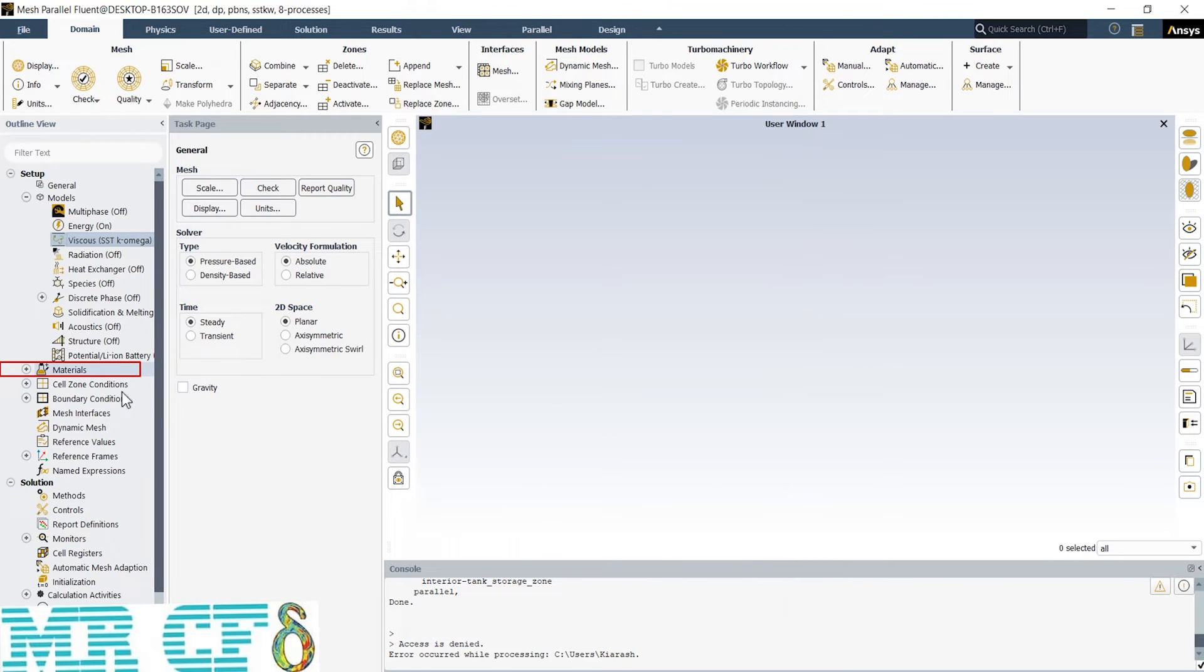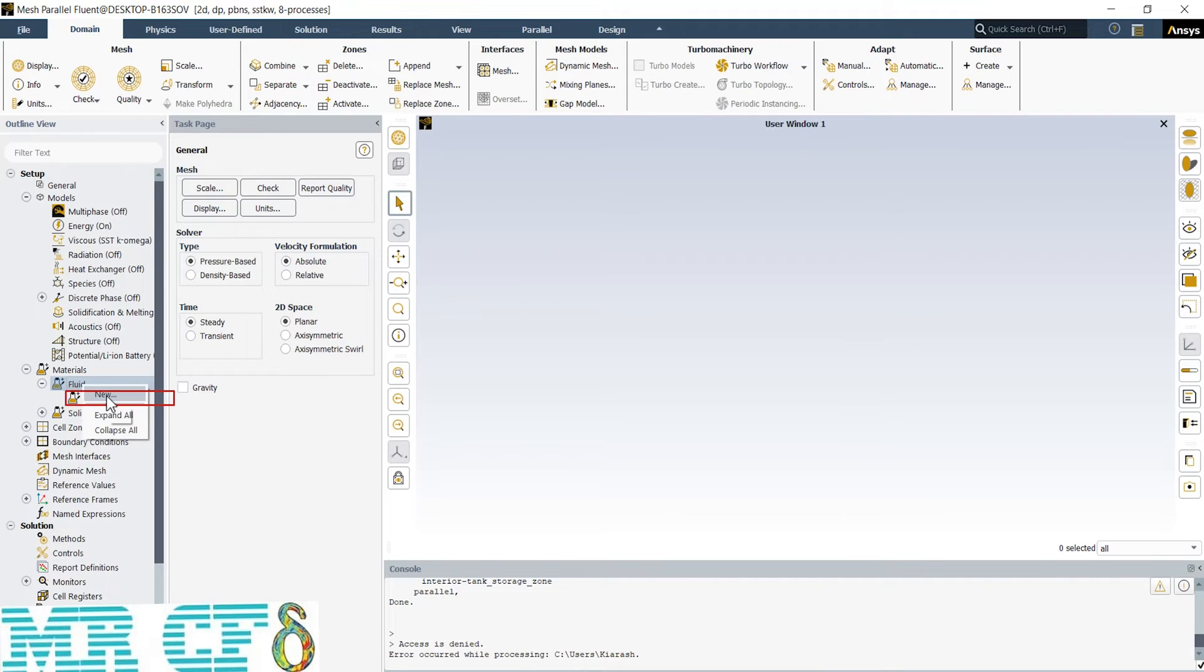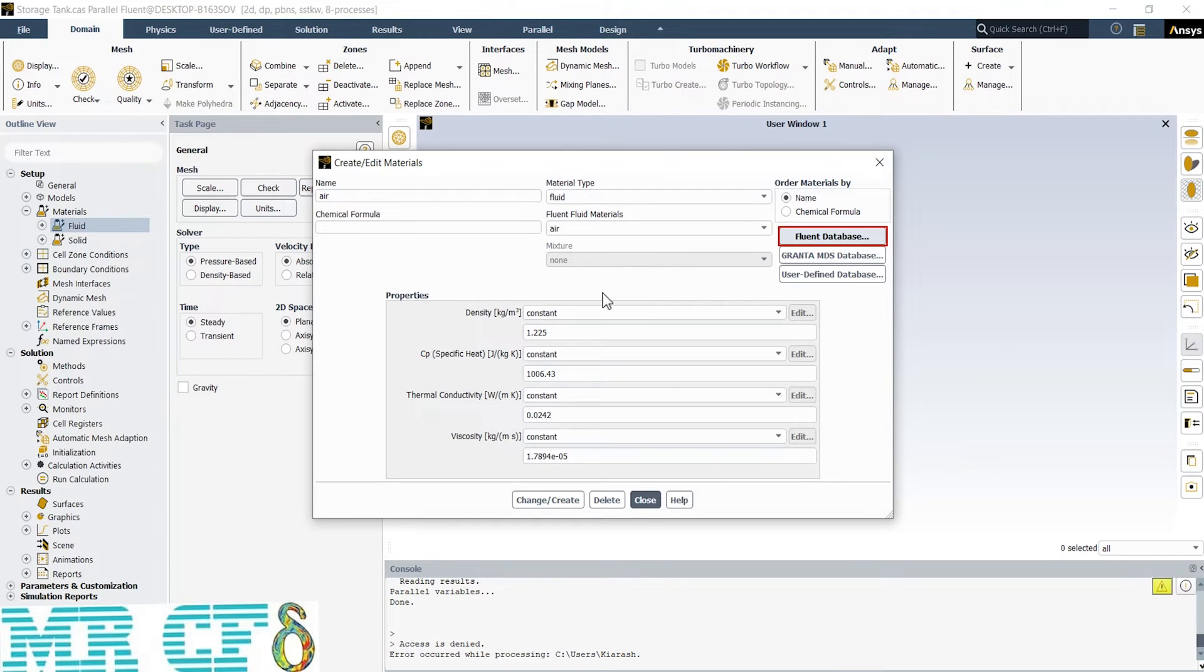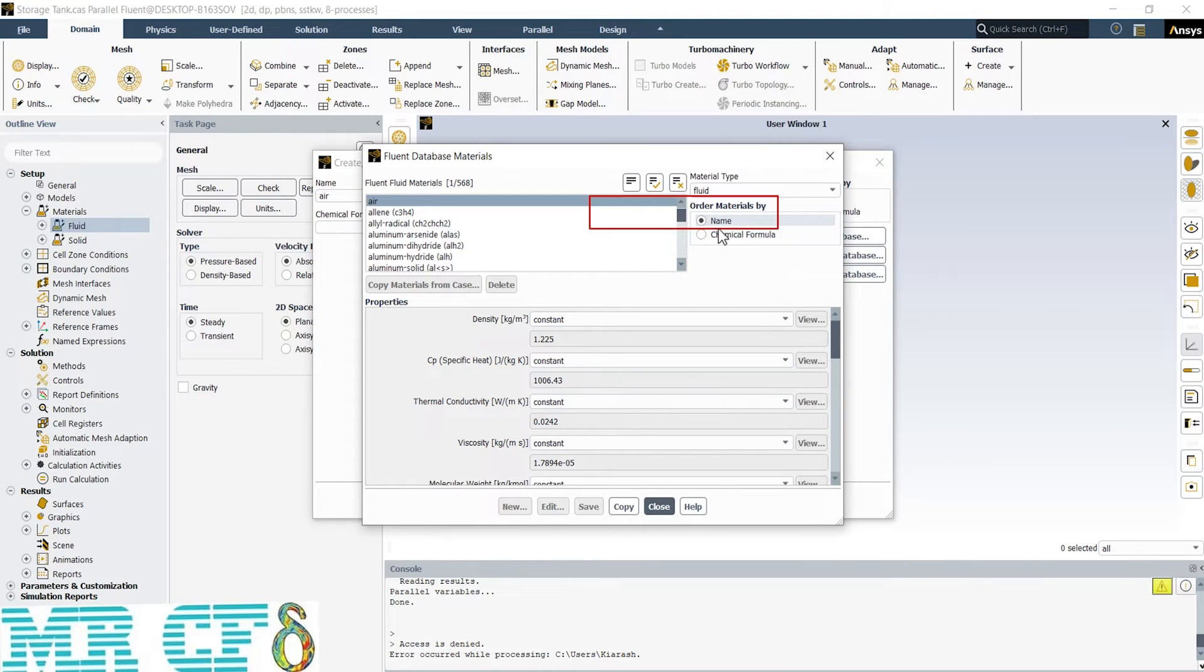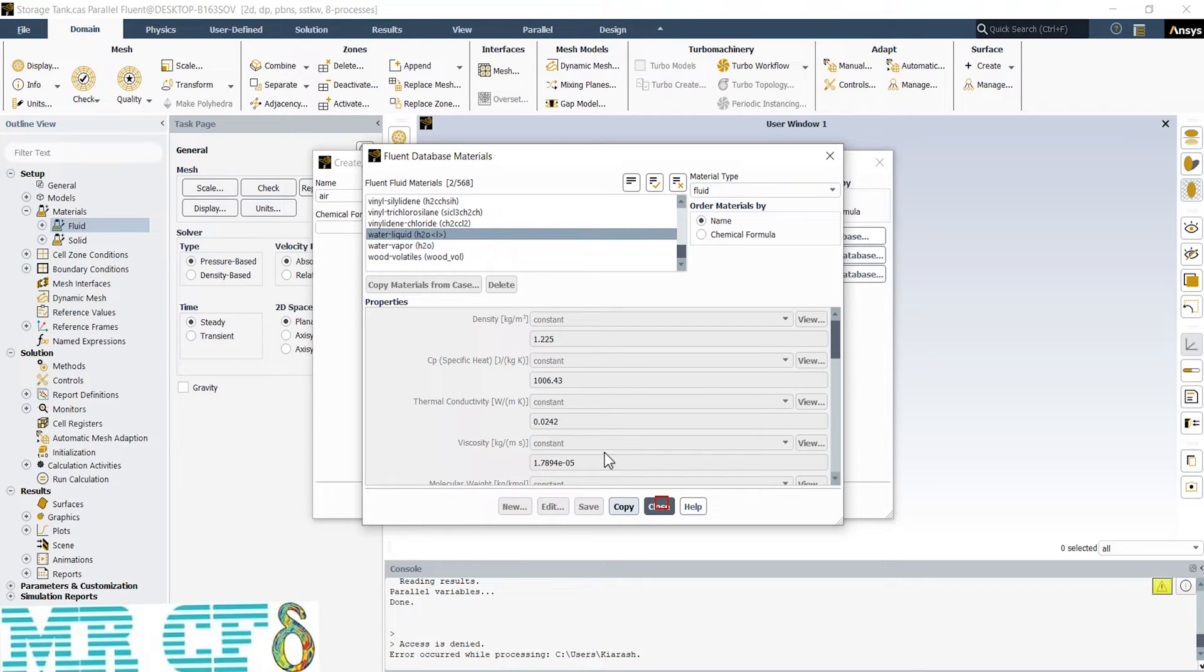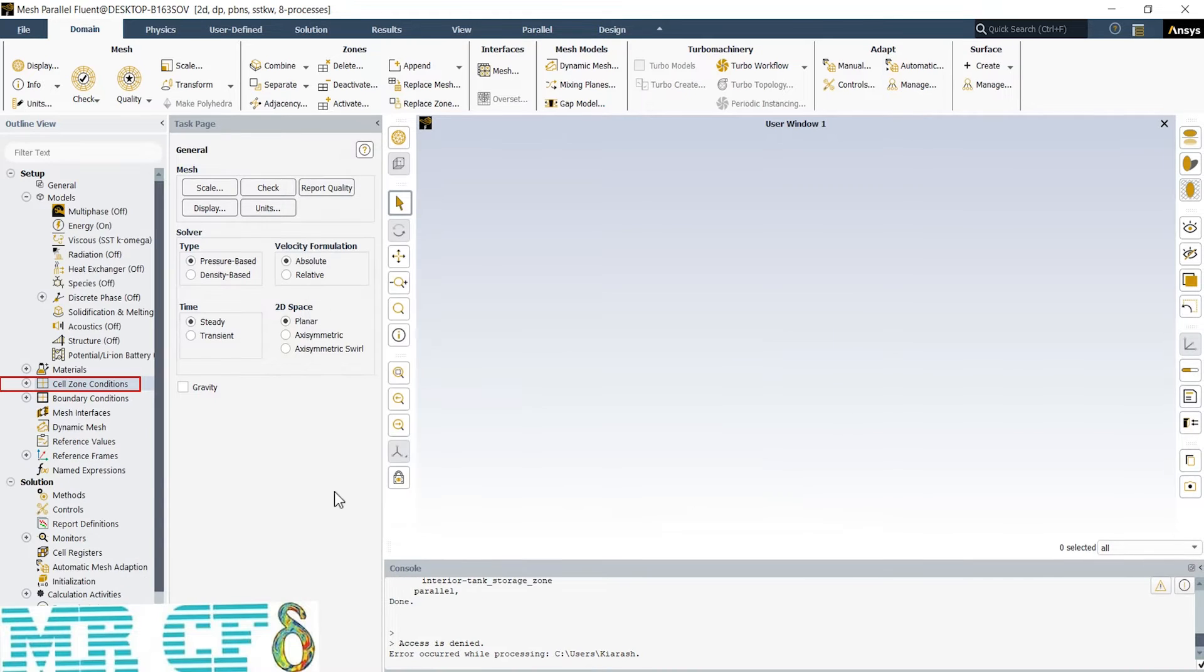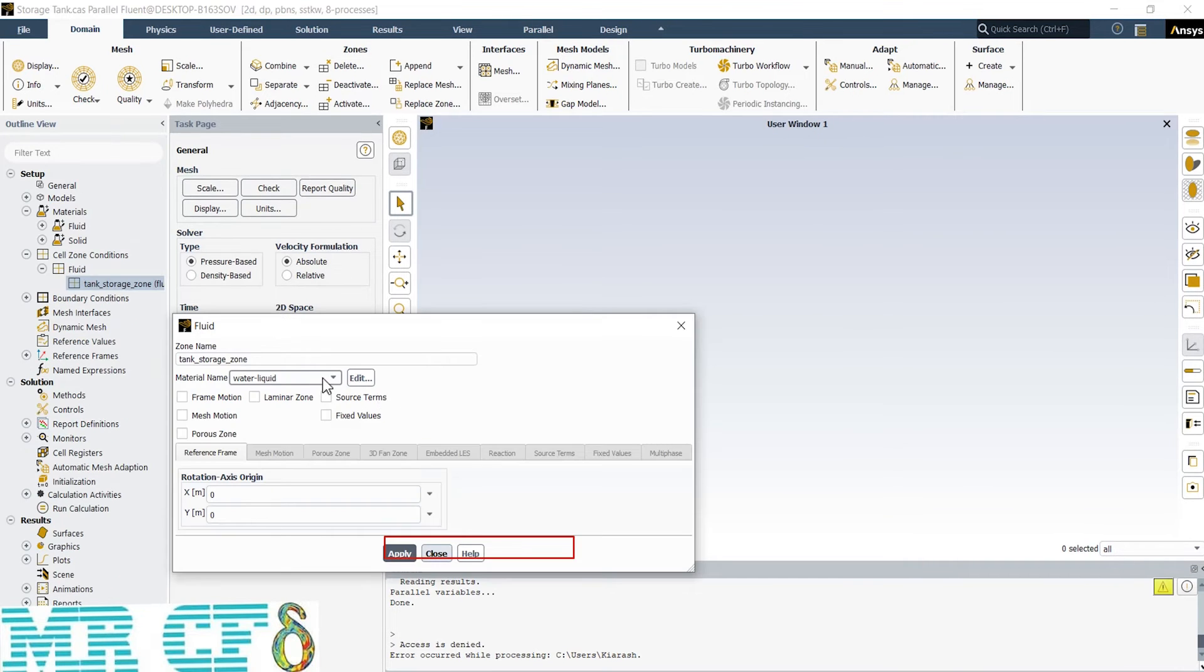In the next step, we should define the working fluid material. So, after expanding Materials tab, right-click on Fluid and select New. In the appeared window, we've got two ways to define the fluid. First way is to enter the properties of the fluid manually and the second way is to use Fluent Database. In this simulation, our working fluid is water-liquid, so we prefer to use Fluent Database instead of entering the values manually. So, open Fluent Database, scroll down to find the desired fluid and copy that. After that, we need to apply the fluid on our fluid domain. So, from Cell Zone Condition Part, open Tank Storage Zone. Define water-liquid for material name and apply that.